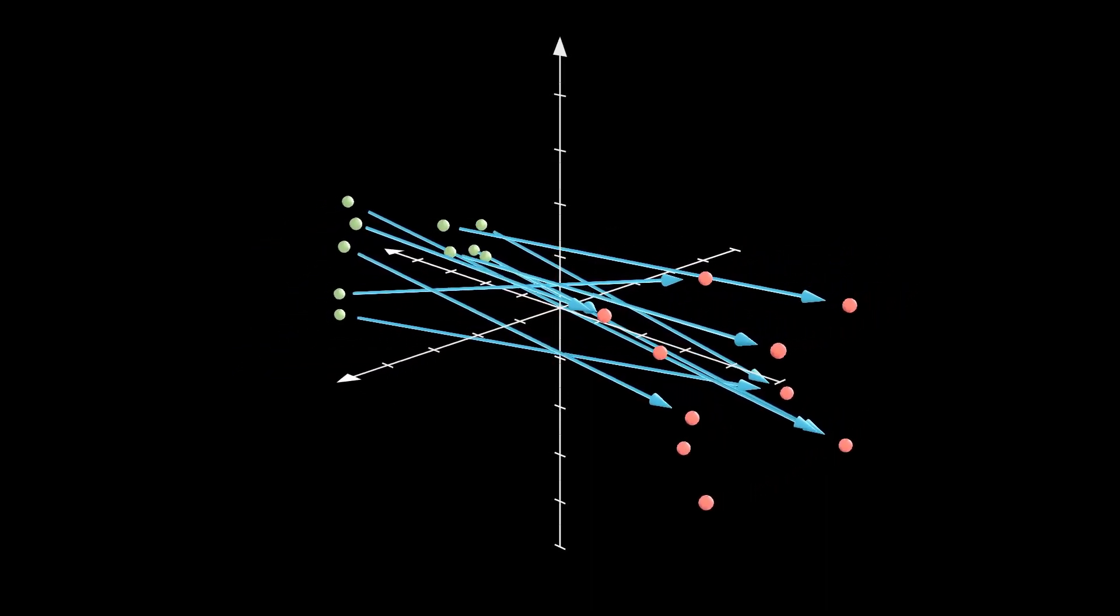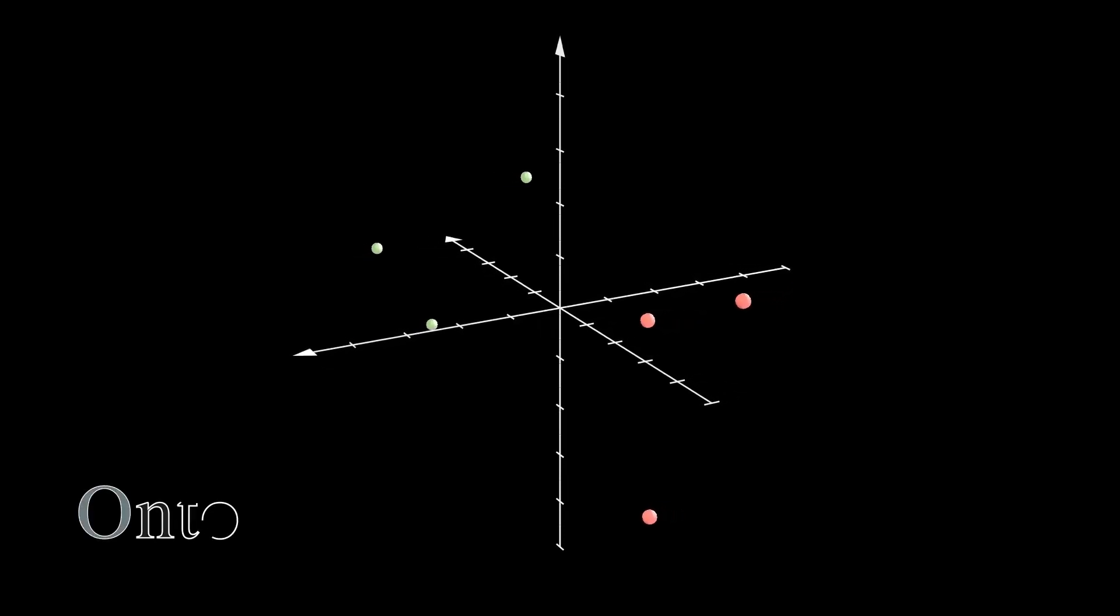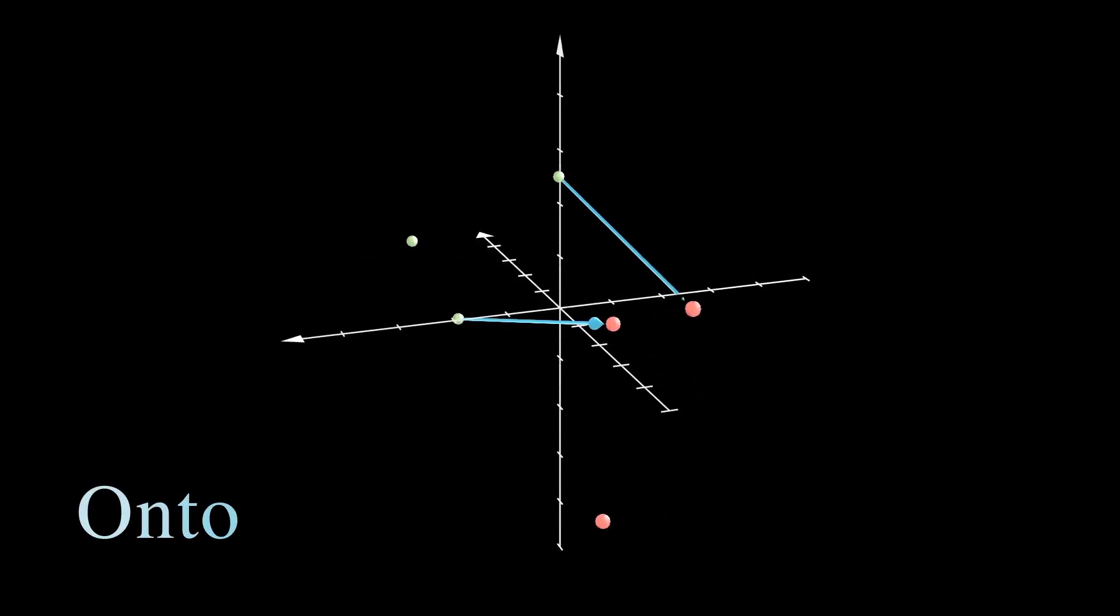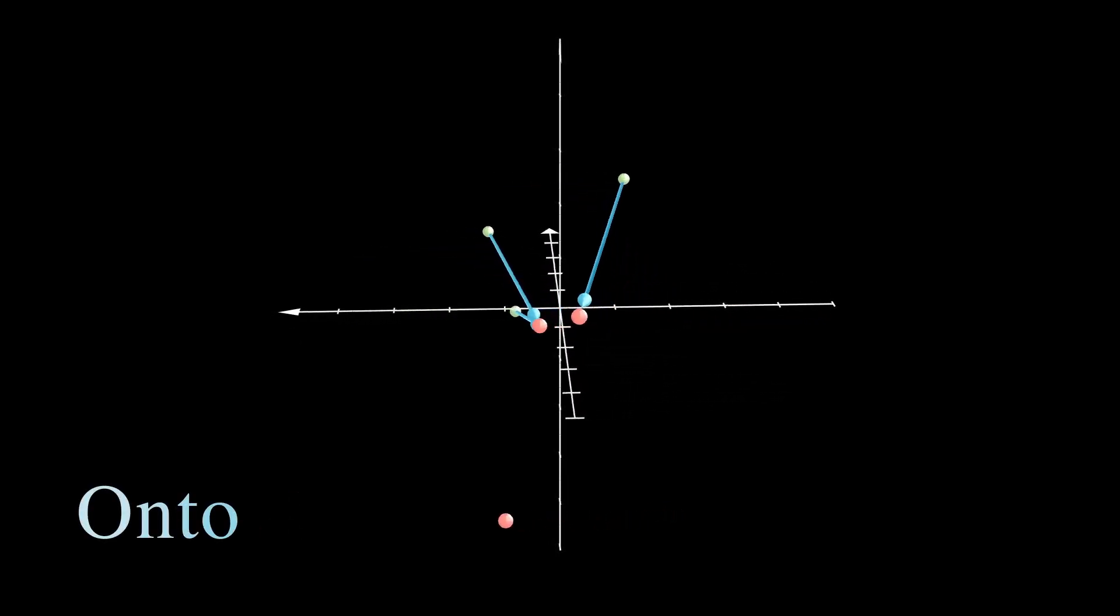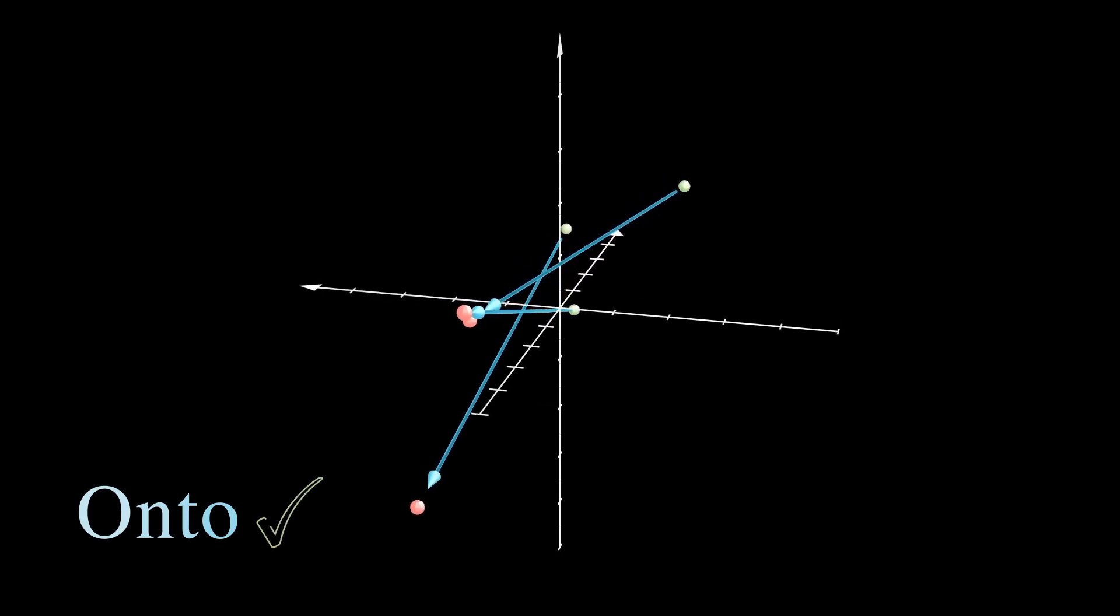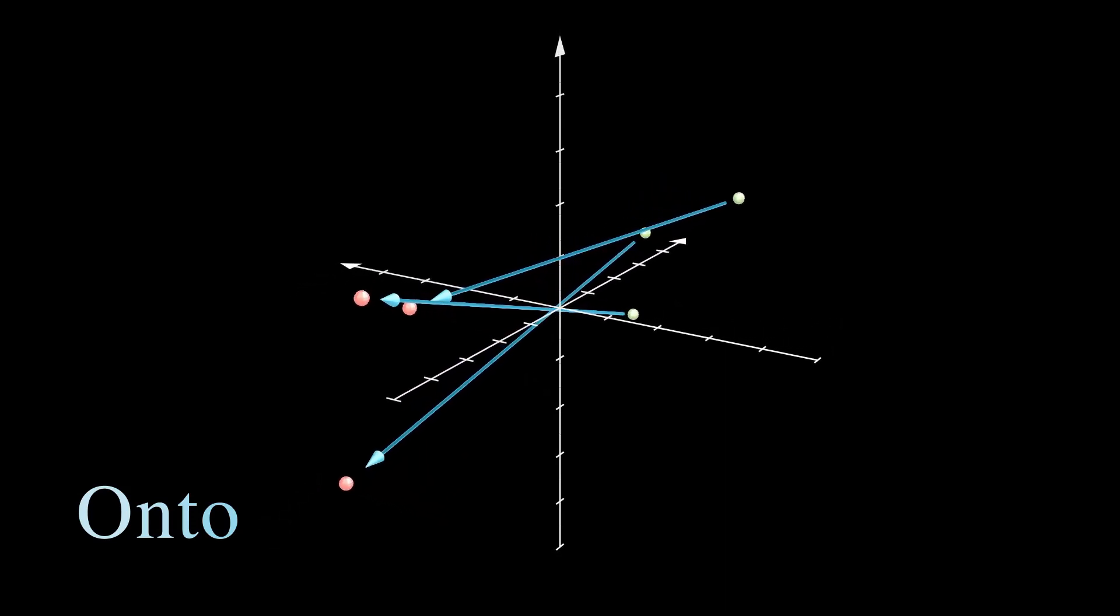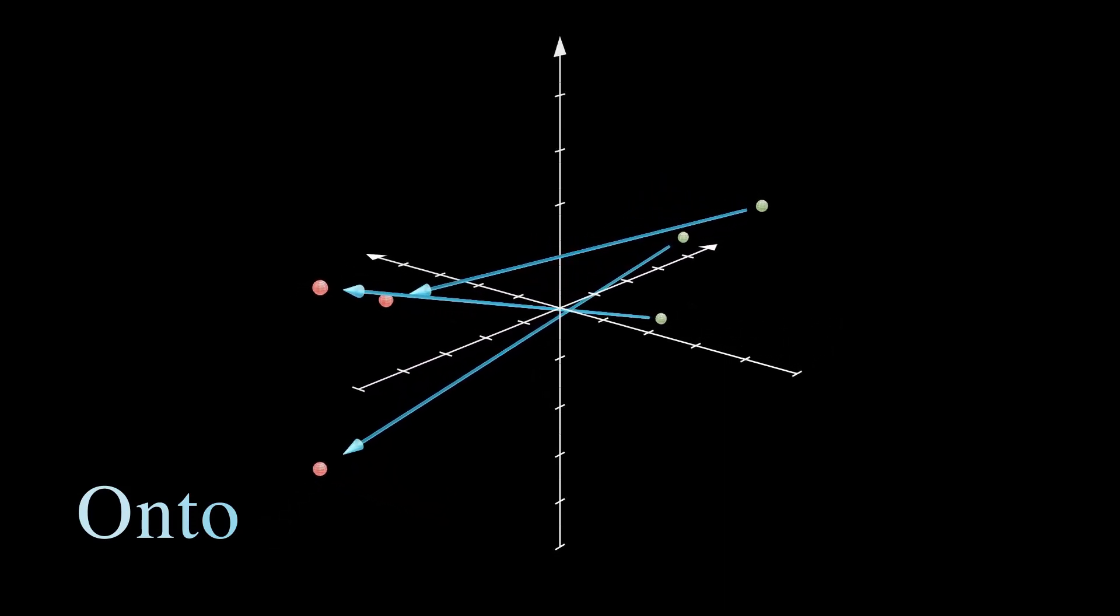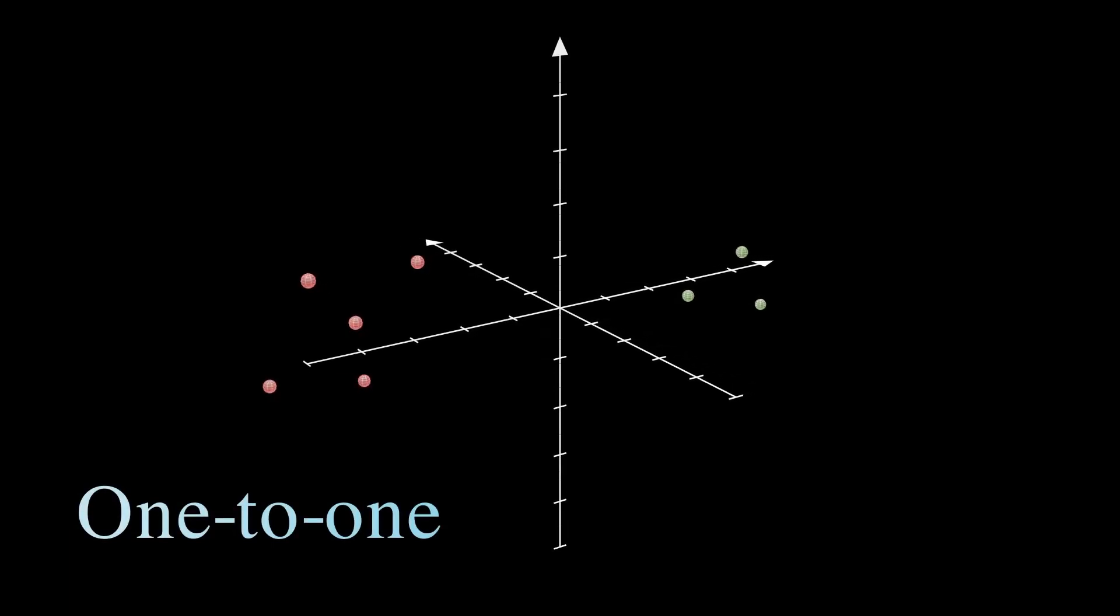Our task last time was to create an onto function, meaning a function that hits all of its possible outputs. This time, we're going to look at one-to-one functions, which are functions that don't output the same thing twice.